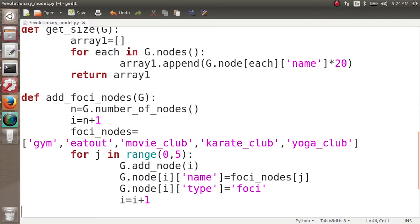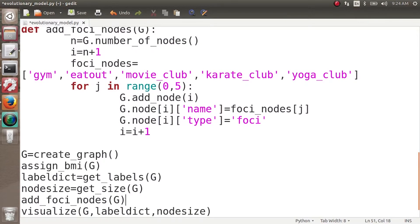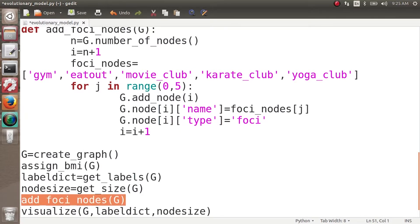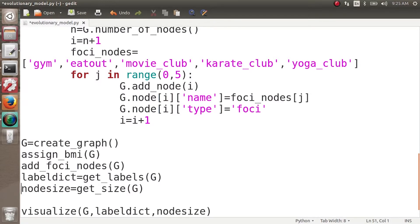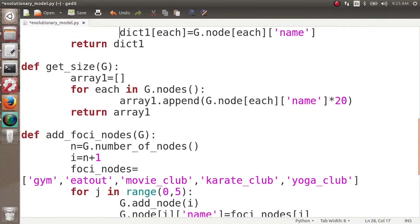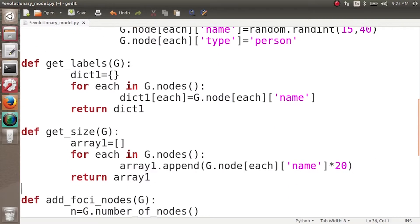We've added five foci nodes to our graph g. For visualizing, we need to place this function call after assigning BMIs to people — so first assign BMIs, then add foci nodes, then get labels. The get_labels function returns the name attribute for every node, which is well-defined for both person nodes and foci nodes, so no change is needed there.